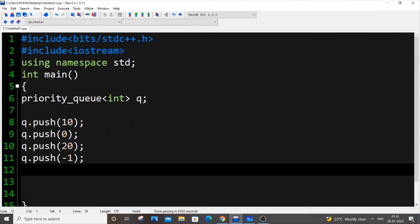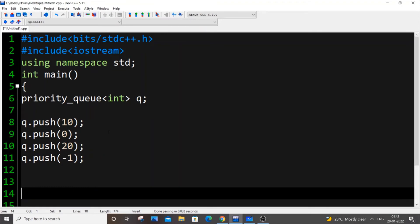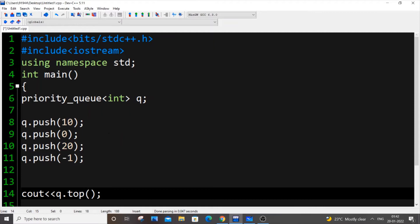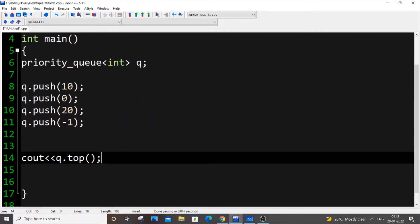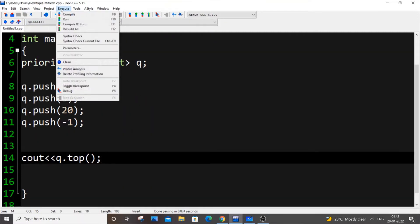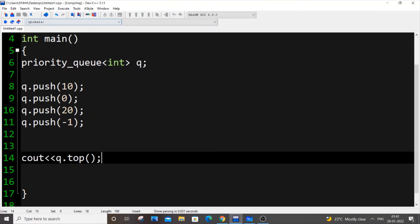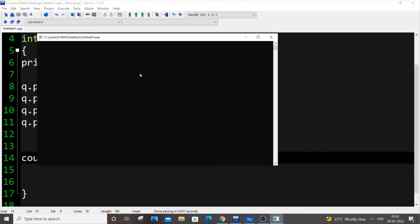Now I put cout q.top, which is like the topmost element, or root element. If I just save and run it now, I will be getting 20 in the output, because by default, this normal priority queue will be a max heap. So it will have the functions of max heap, so I'm getting 20.